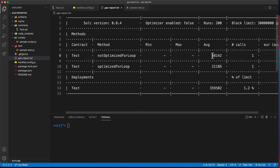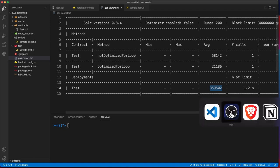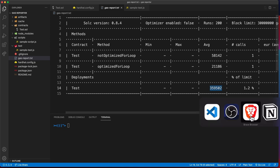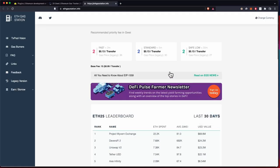Now we get this output for the gas. This is by the way the deployment cost for the contract, so this is how much it's going to cost in gas. How do you calculate this in US dollars, how much it's going to cost?